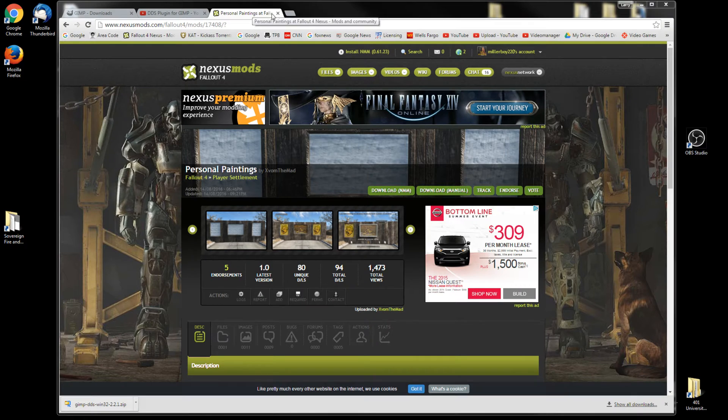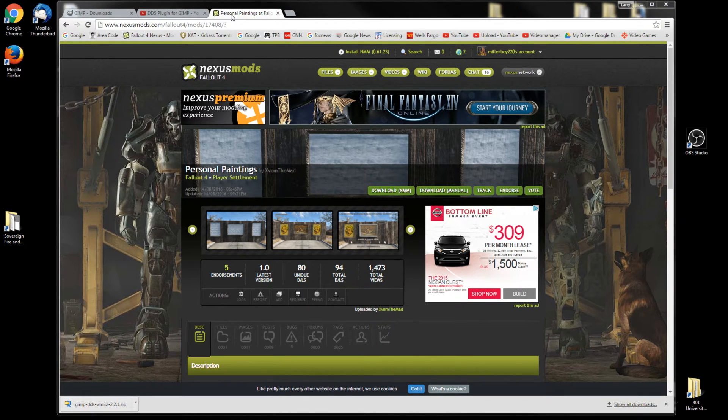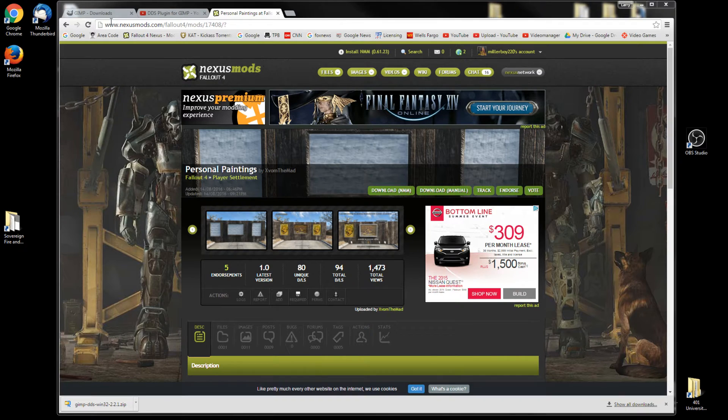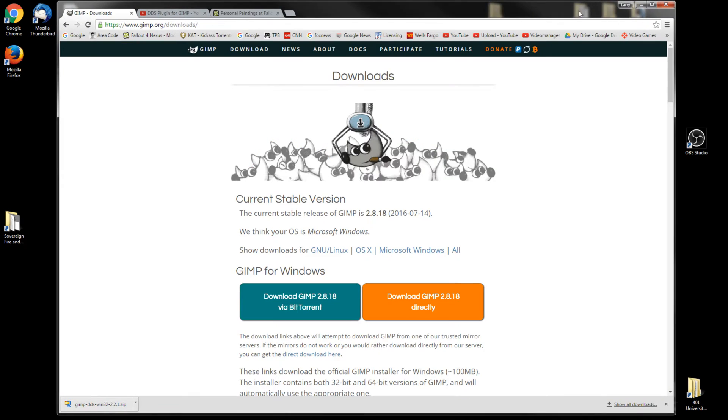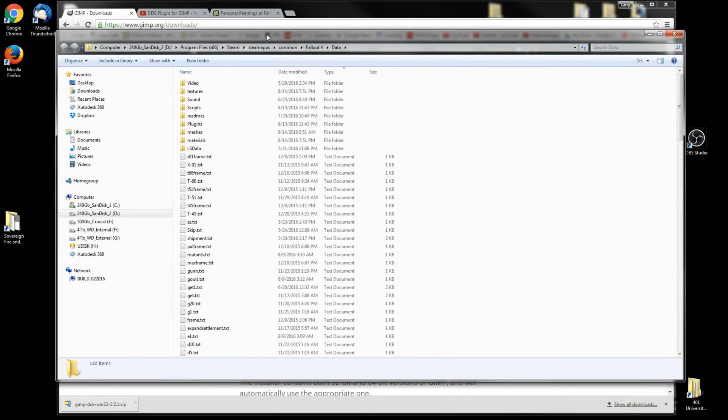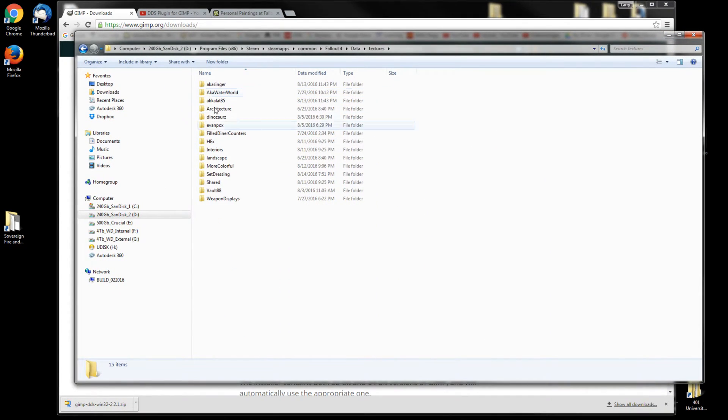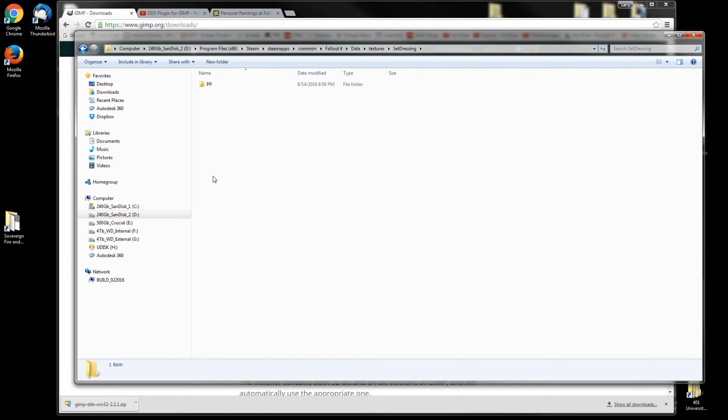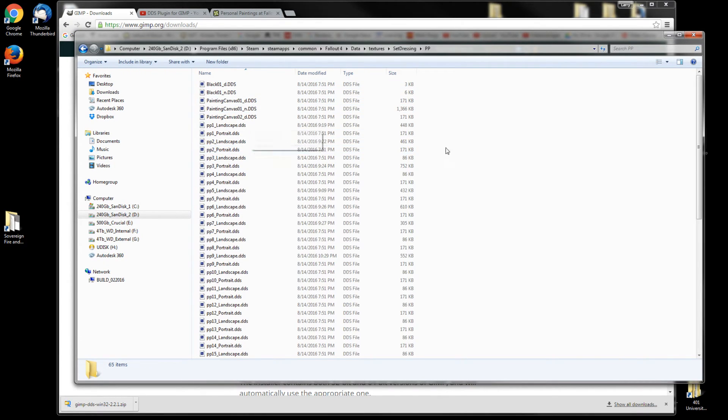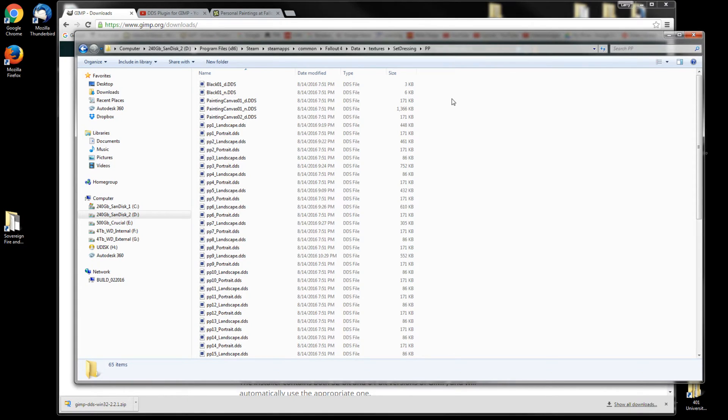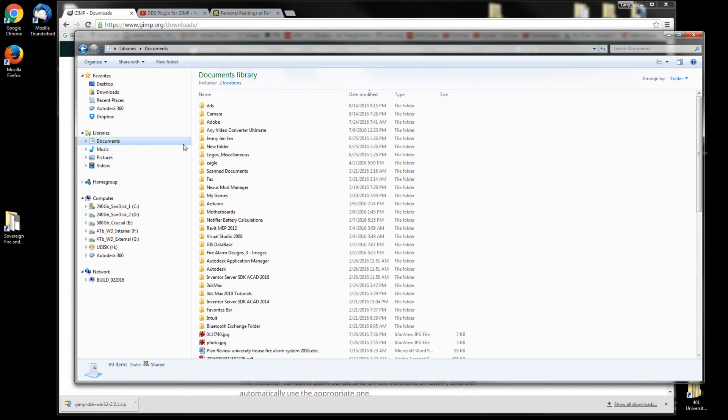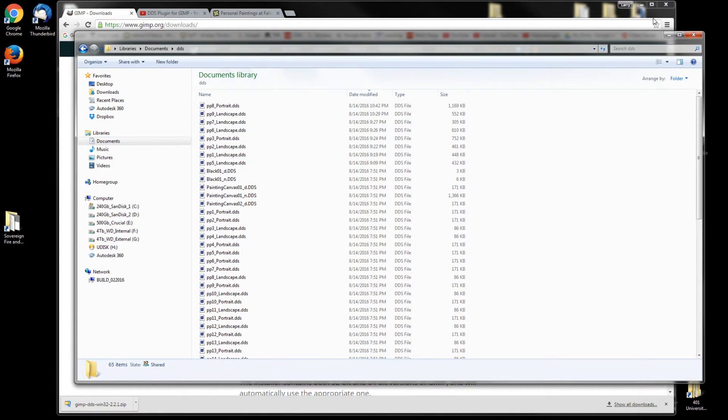In your directory, your Fallout data directory, in textures, in set dressing PP, you'll find all of the blank canvas files. I copied mine and pasted them in a place that I knew I could get a hold of.